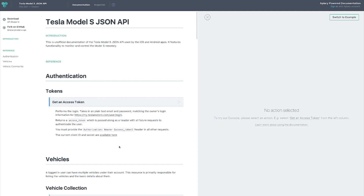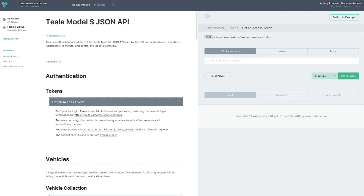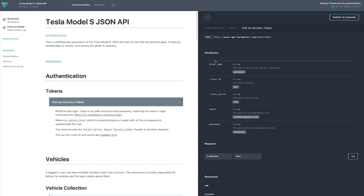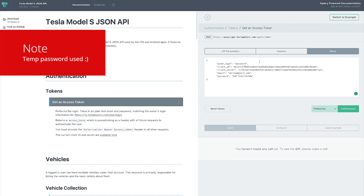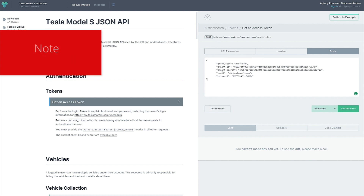Click on 'Get Access Token' — when you click on it, no action is selected by default, so we want to select the action to get an access token from Tesla. You can switch between the documentation view and the example/execution view. In the example view you can see the attributes you need to provide for your request. Let's copy-paste them and go to the console body.